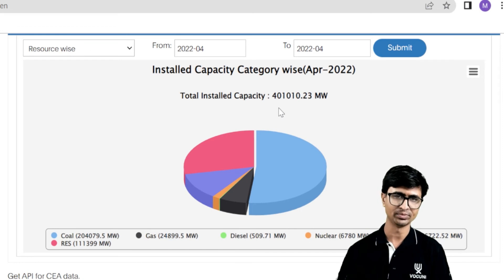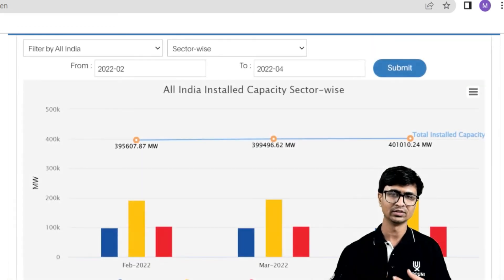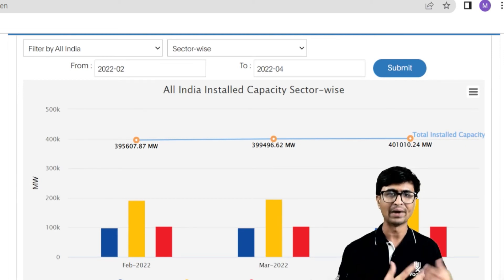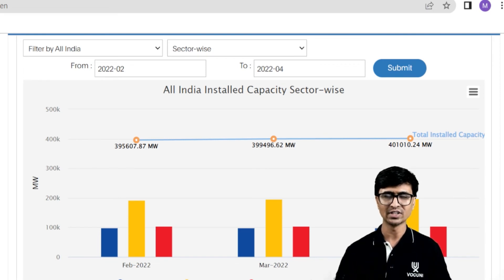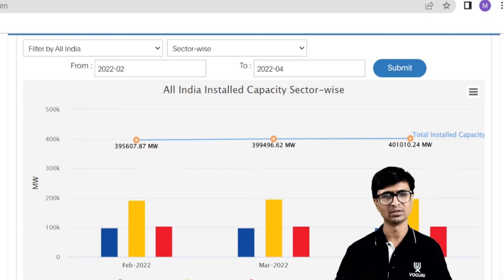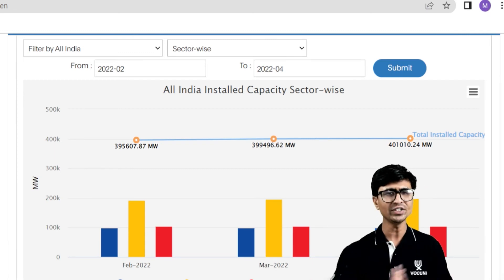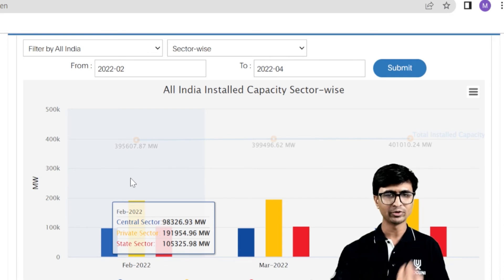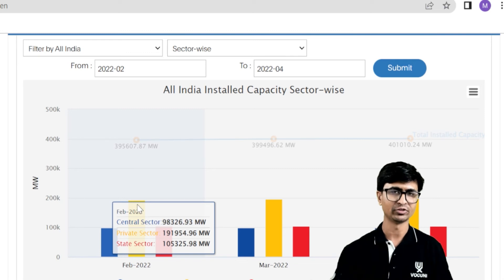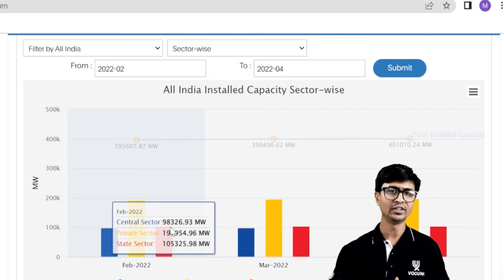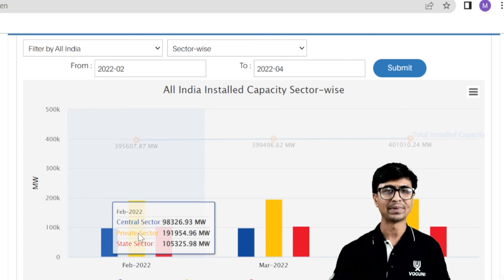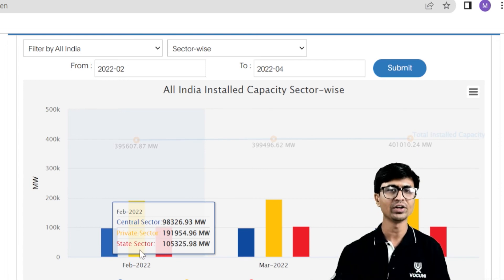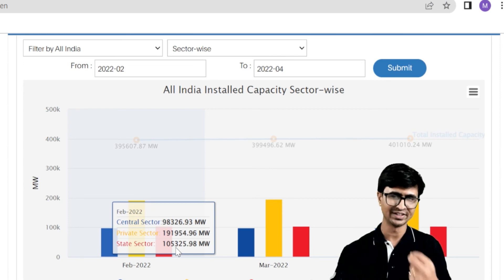Now, if we talk about the different sectors — private sector, state sector, and central sector — in February 2022, the total power plant capacity from the central sector is about 98.3326 gigawatt. The private sector contributes 191.954 gigawatt. The state sector contributes 10.105 gigawatt. These are the different sectors from which we are generating electricity.